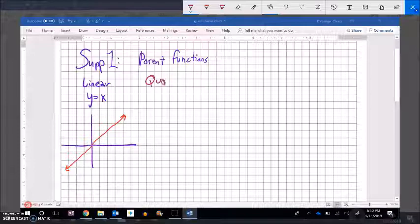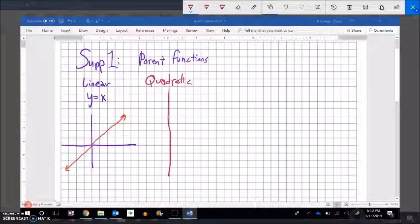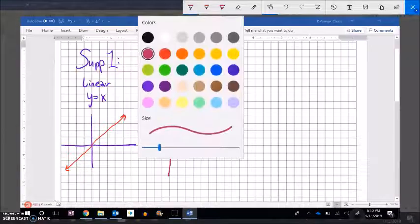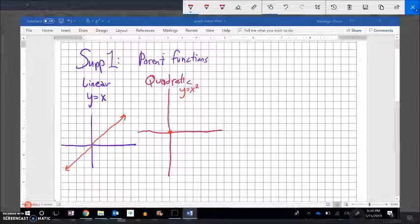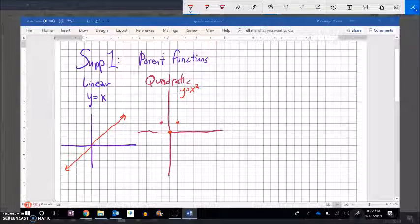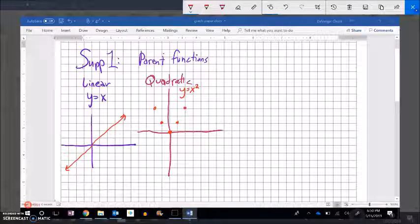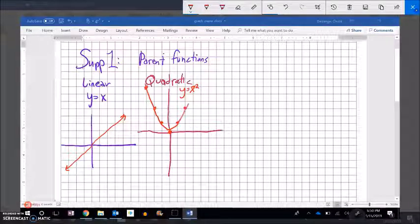The next one I want to do is the quadratic. Quadratic — you've seen before, I'll bet — it is those parabolas. The parent function for quadratic is y equals x squared. One interesting thing about these is the way that they grow: it first goes over 1 up 1, then over 1 up 2, then over 1 up 3, and it keeps growing that way, making a quadratic.